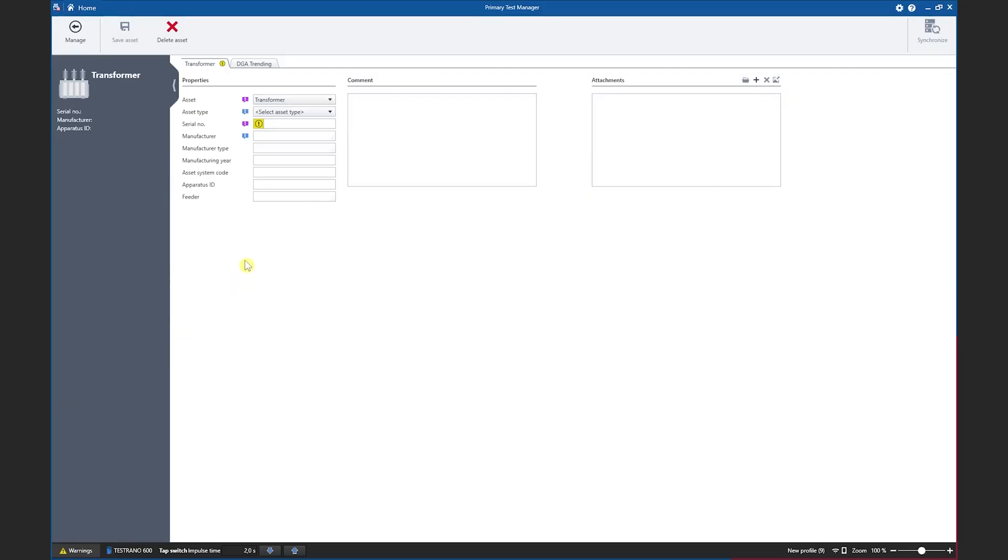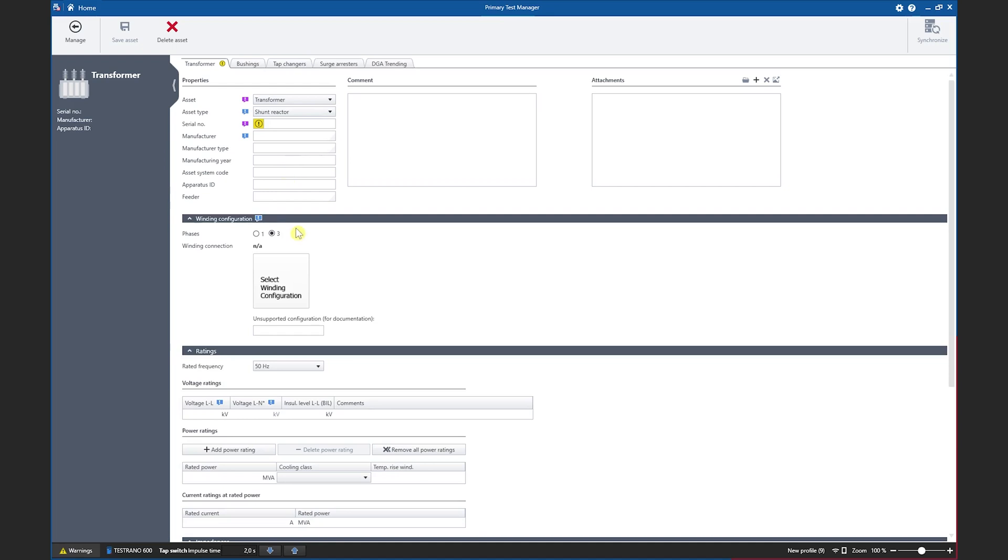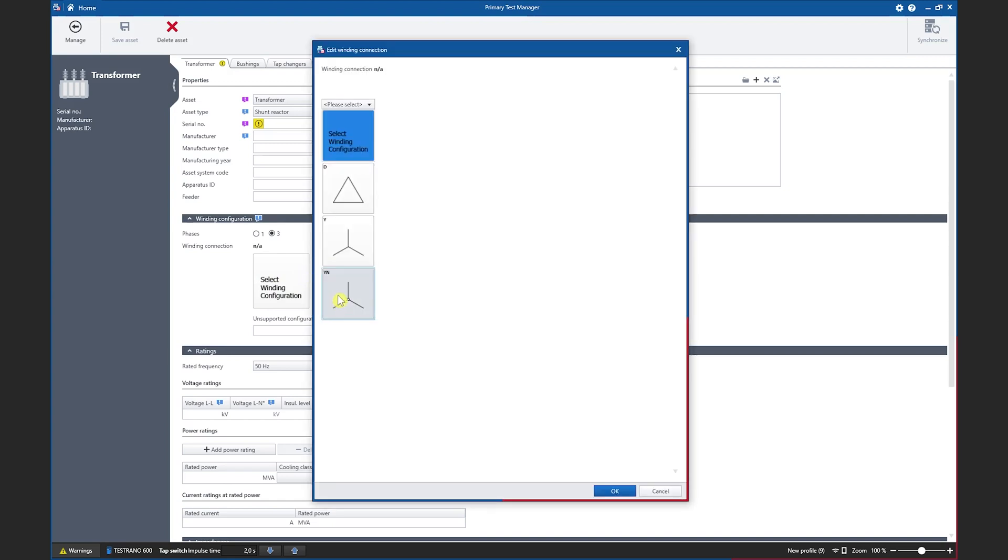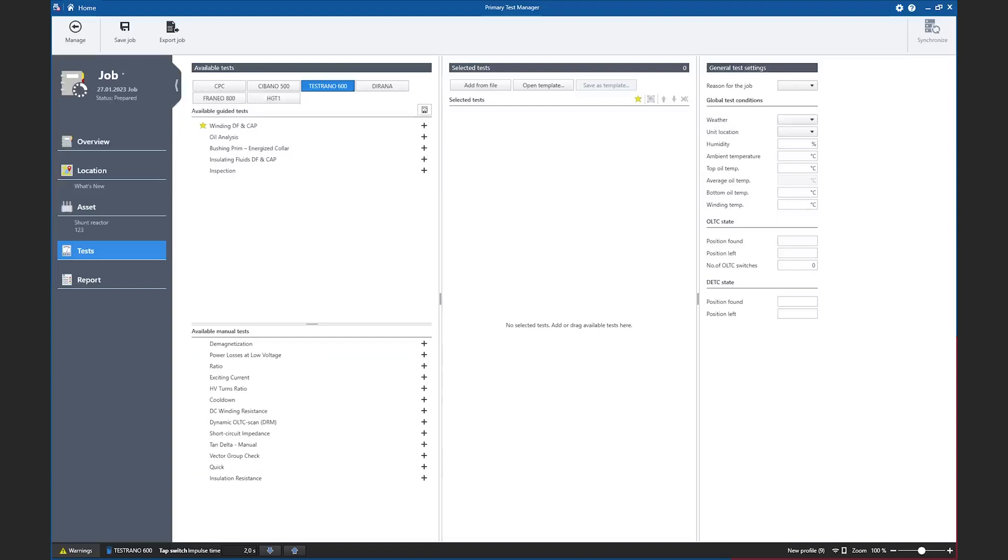In PTM 5.0 we have added the shunt reactor to our asset list. To add a shunt reactor we go to asset transformer and select shunt reactor and afterwards we can populate the nameplate information starting with a winding connection, for example choosing a YN connection, and then filling out all required information like the voltage, current and power ratings. This means that also in the PTM report afterwards the asset will be reported correctly.